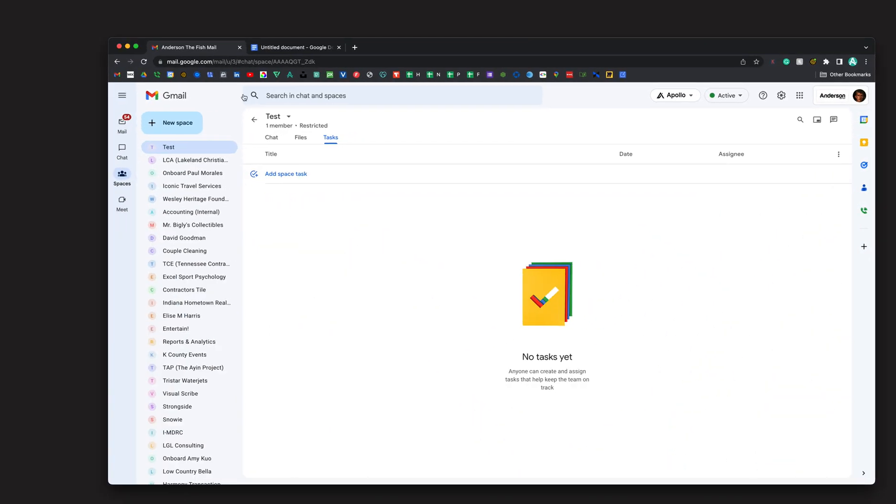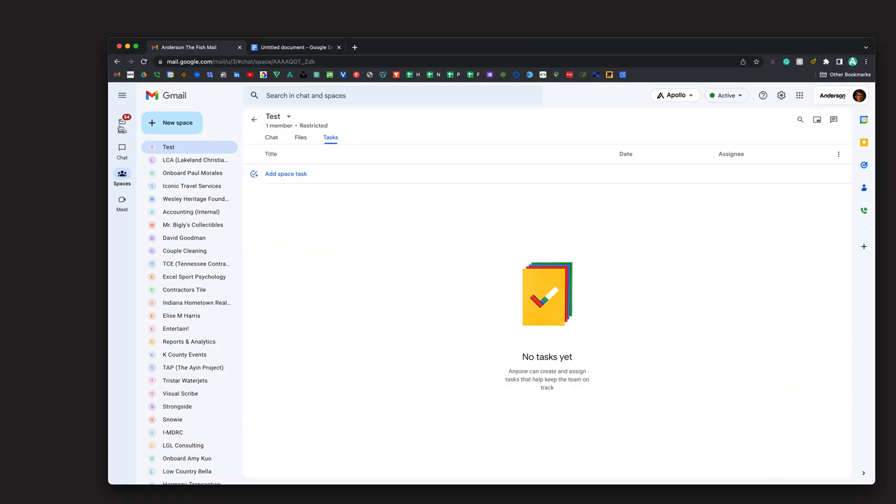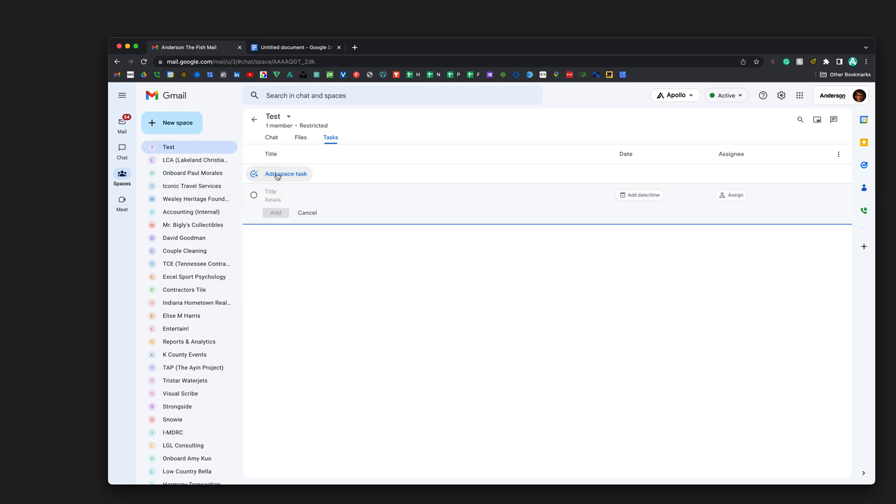Open up your browser, go to Google Tasks, go to your space. I created a test space. I'm going to go to add space tasks.